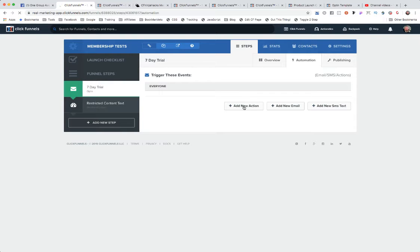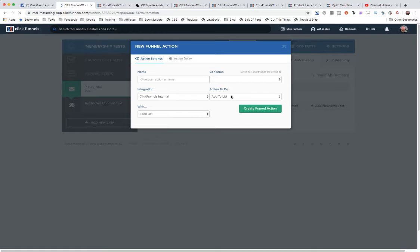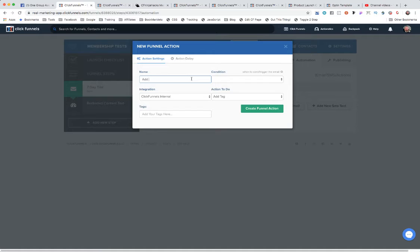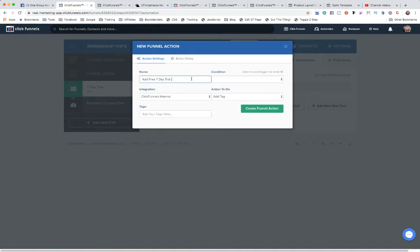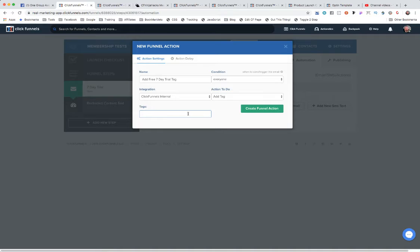We're going to add a new action and what we want to do is add a tag. We're going to call this 'free seven day trial tag' and that's going to go to everybody who comes to this opt-in page. So here you got somebody opting in and everybody who opts in is going to get a seven day free trial inside of your membership area. We're just going to call this tag 'free' for now because that's good enough.